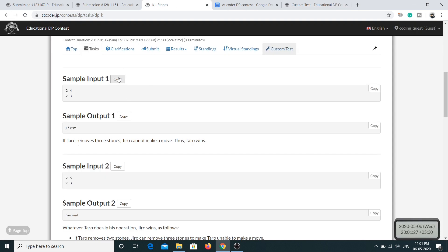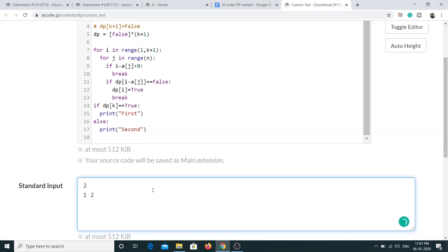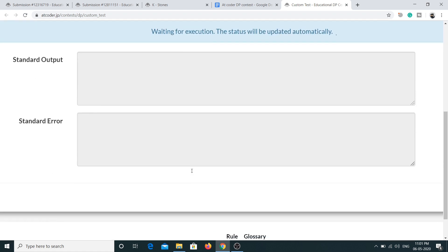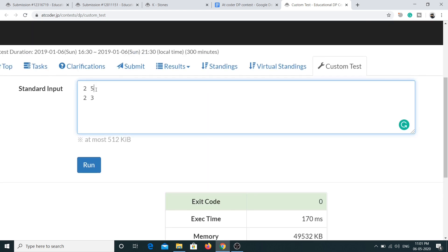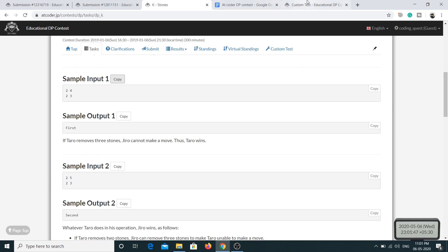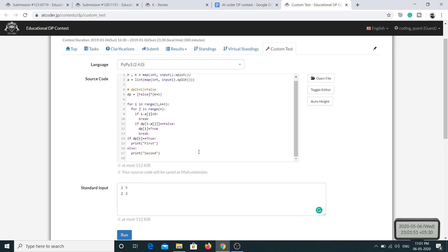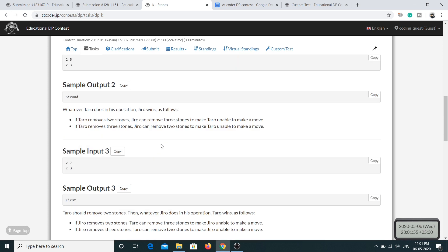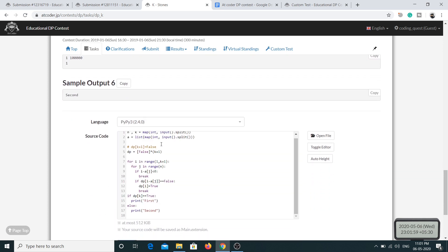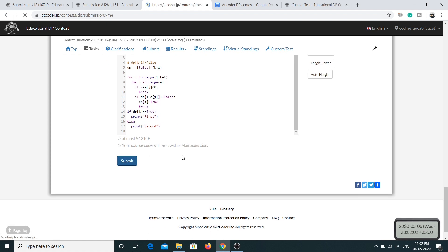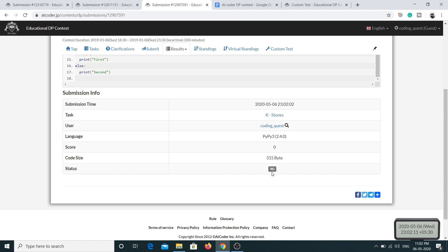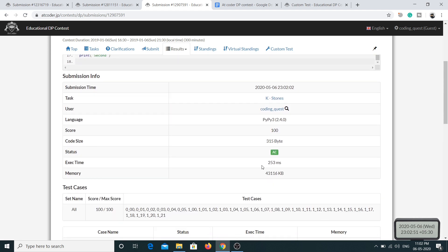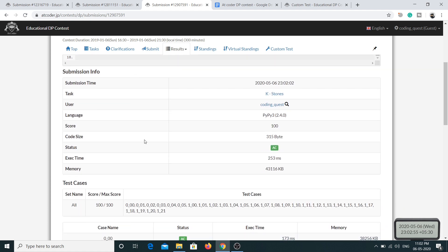Let me run the sample input — we're getting 'First'. If I change k to 5 the output becomes 'Second', which matches the expected results. Let me copy the solution and submit it for all test cases. The solution is accepted, meaning our answer is correct. I hope you liked the video — please subscribe to my channel and I'll see you in the next one.